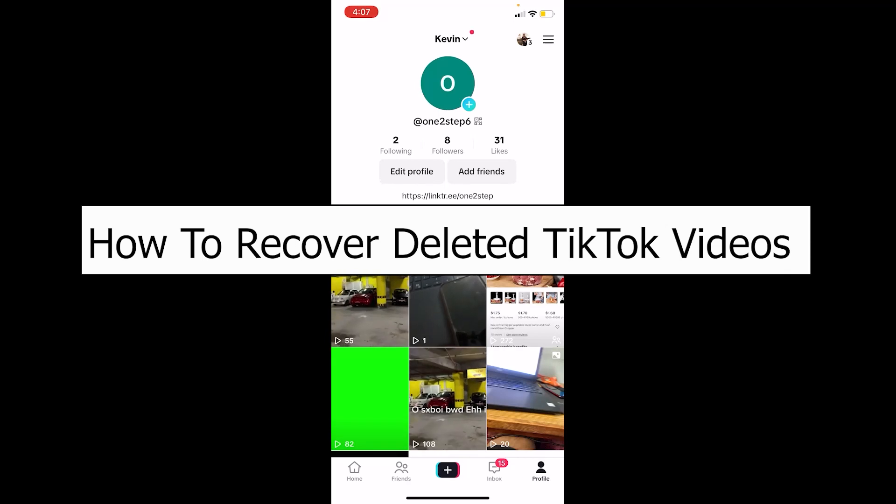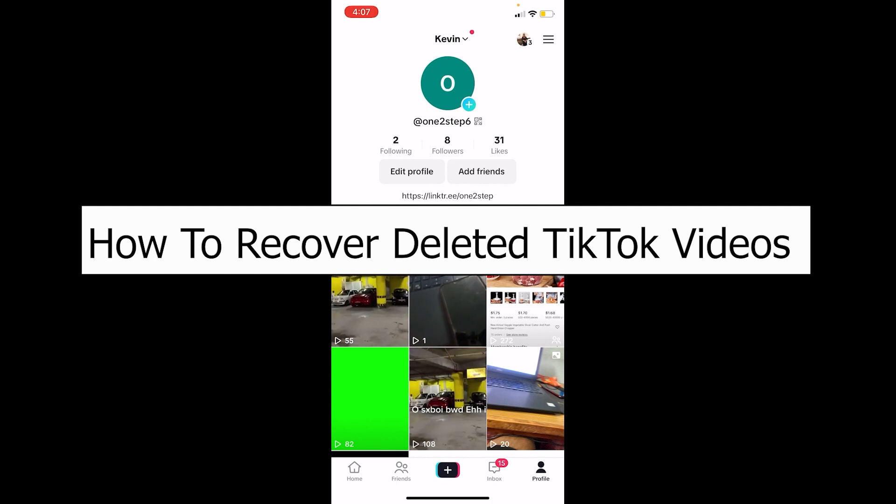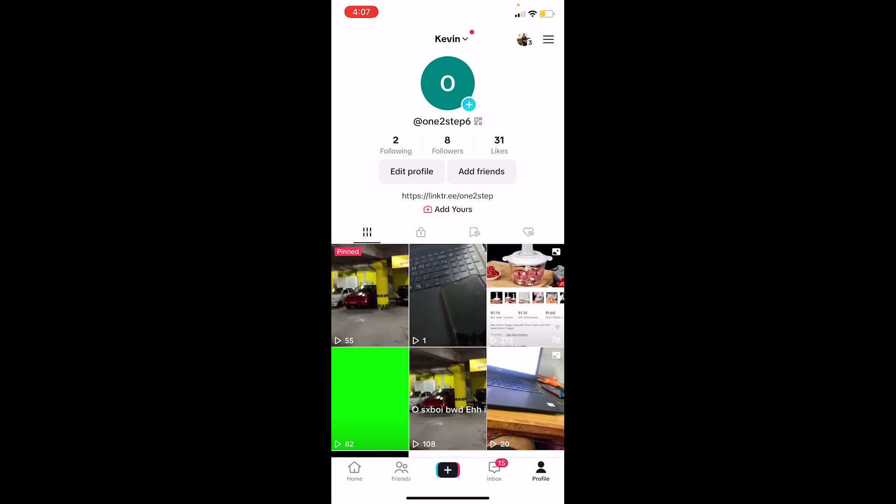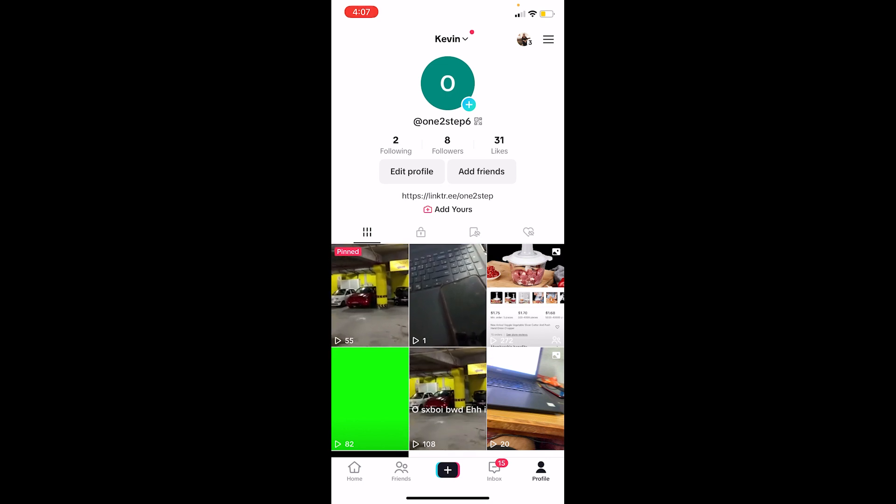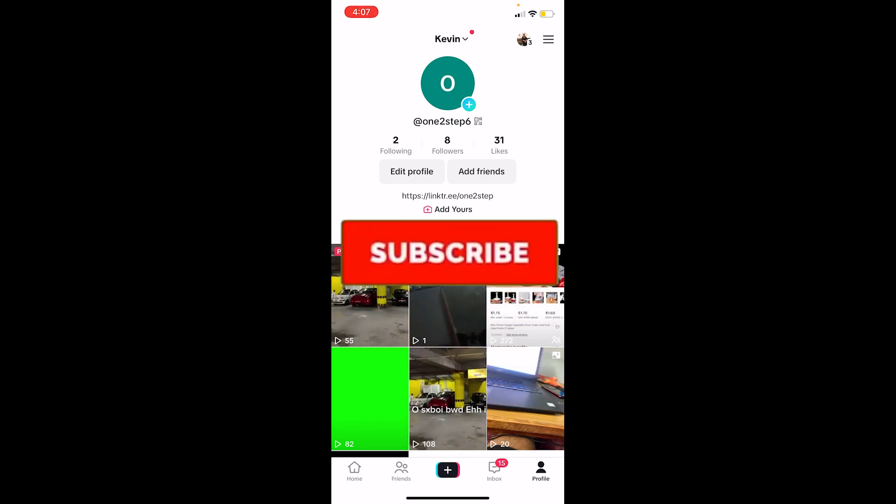Welcome back to our channel How to Guide where we post guide videos. In today's video, I will be teaching you how to recover your deleted TikTok videos. It's pretty simple, so follow the steps. Before I show you the steps, if you're new to our channel How to Guide, hit subscribe and let's move on.